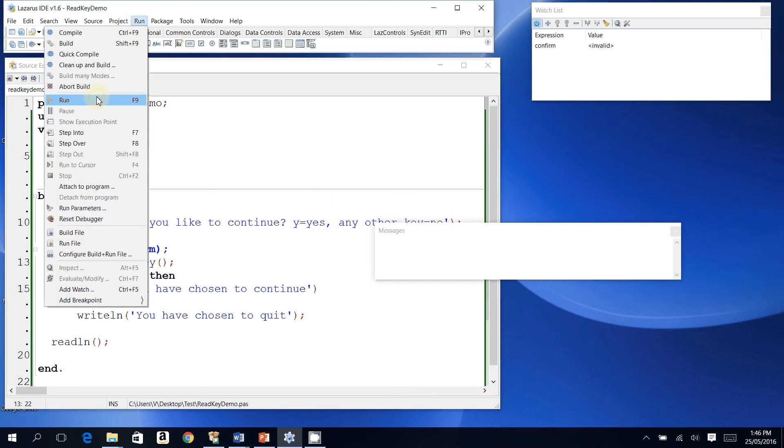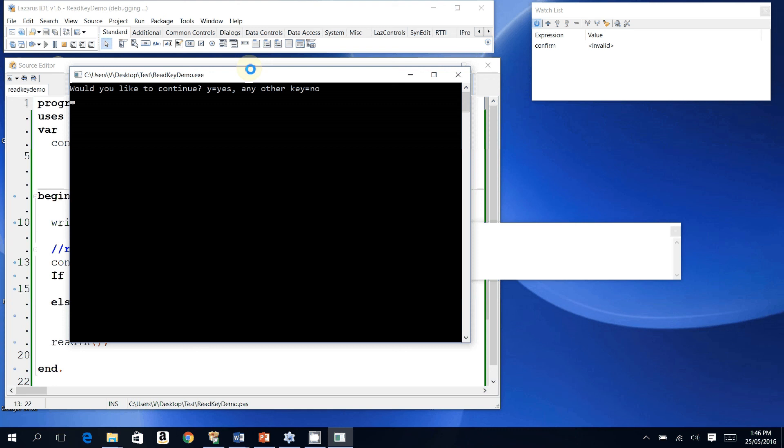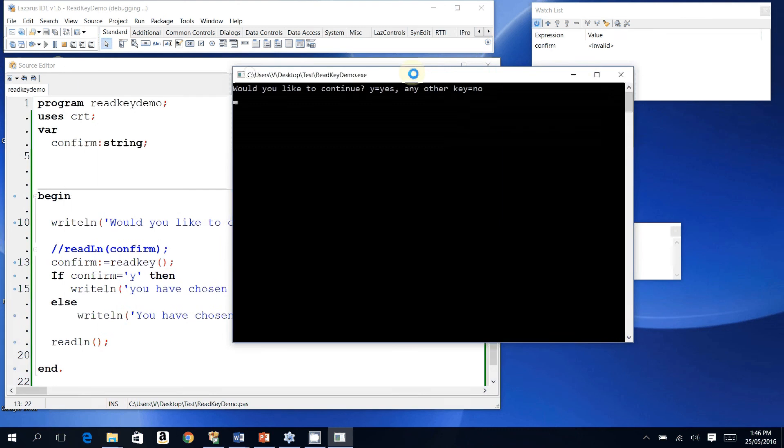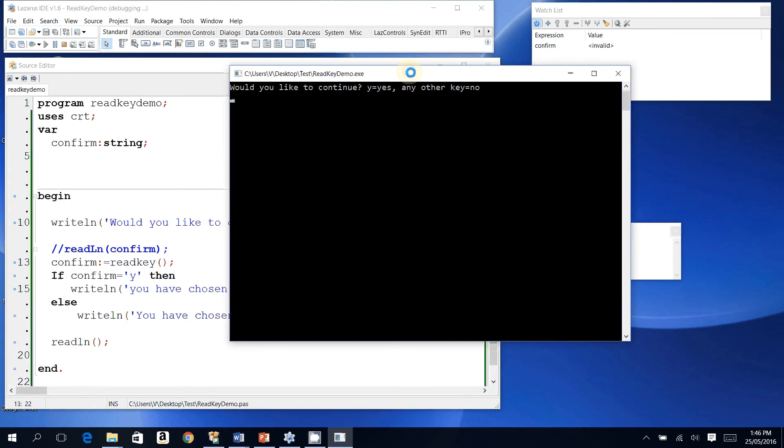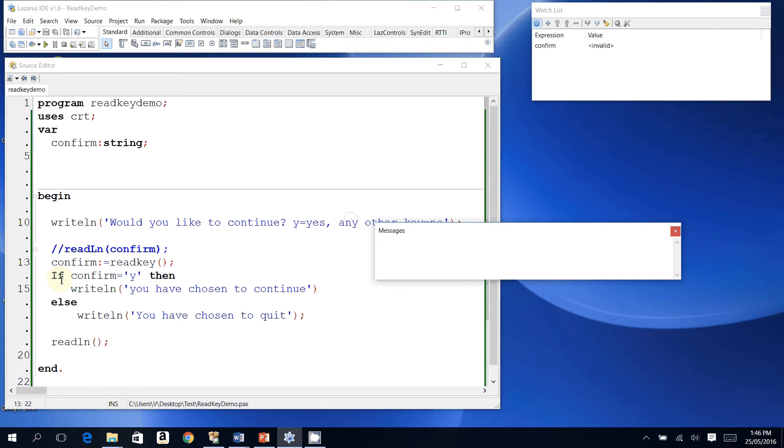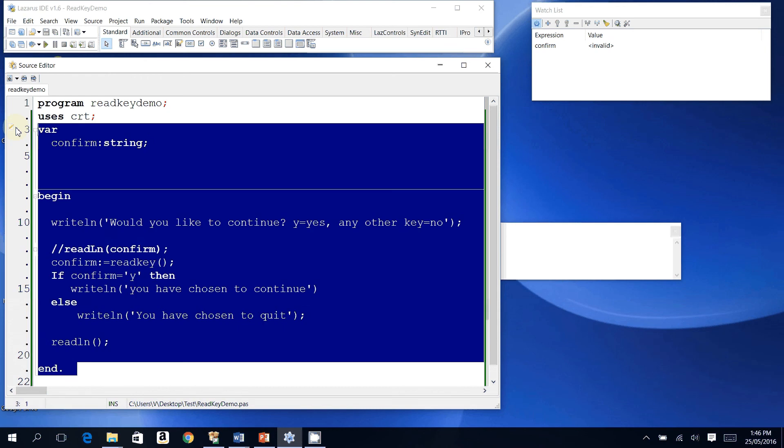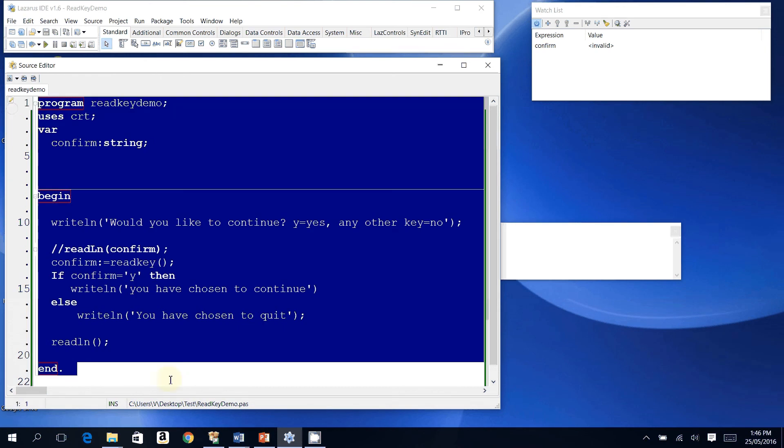I'm going to run my program again, and in this case I'm just going to type the letter T. I'll type the letter T. It has run until its end. And that is why we use readkey, and that is how we use readkey. I'll paste this code in the comments.